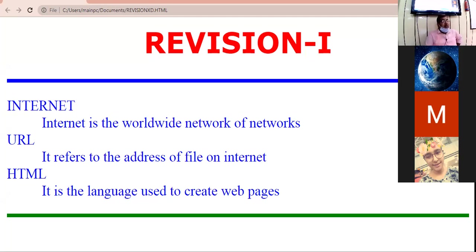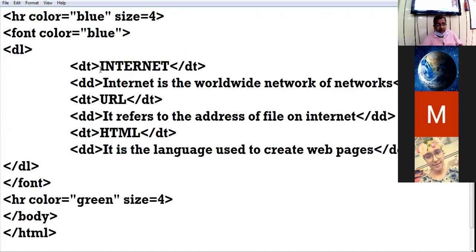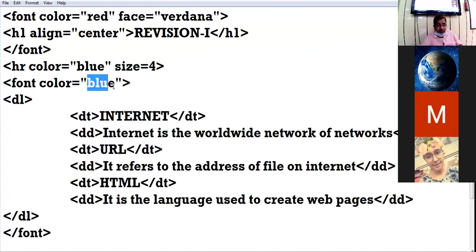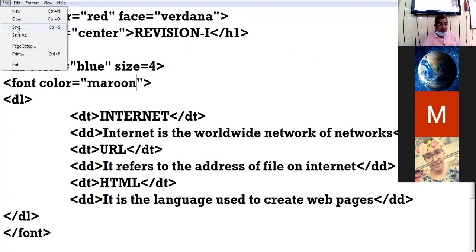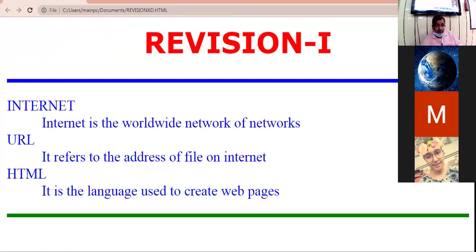I want the entire definition area to be displayed in maroon color, so specify the font color equal to maroon and your text will appear in the same color you have defined.